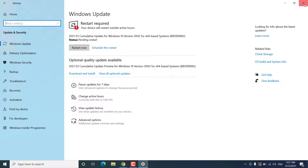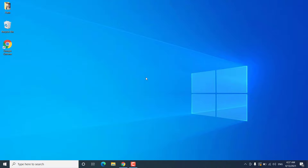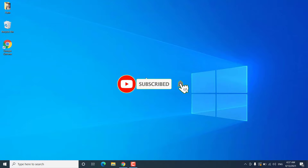So those were some methods to fix the issue if you're unable to open pre-installed apps on Windows 10. Hope this helped — if so, hit the Like button and don't forget to subscribe. Also press the bell icon to get notified about new videos.